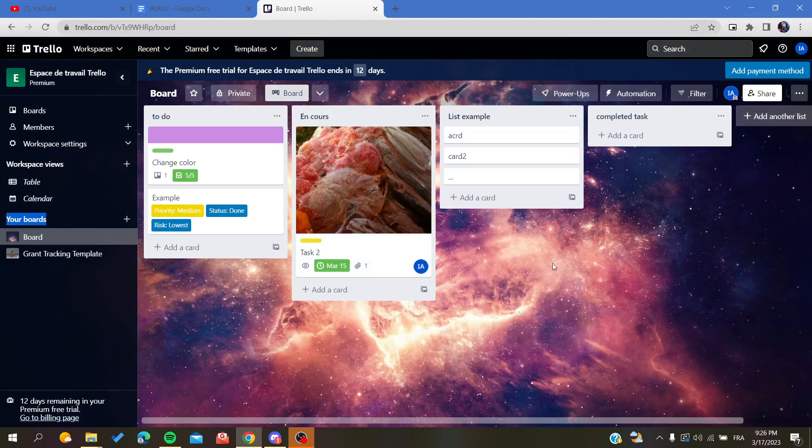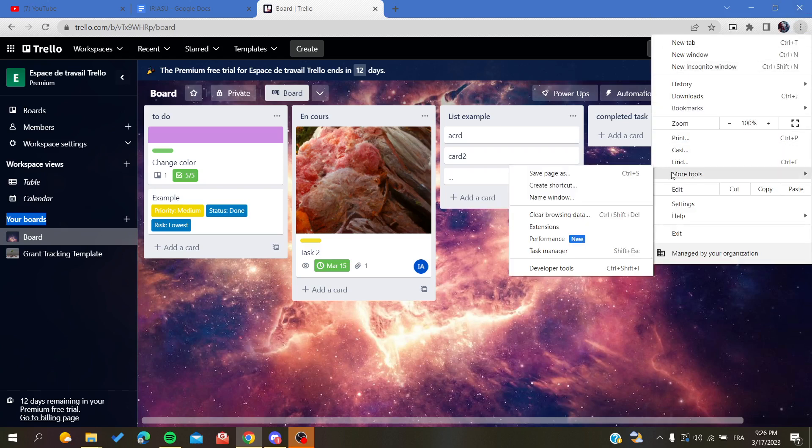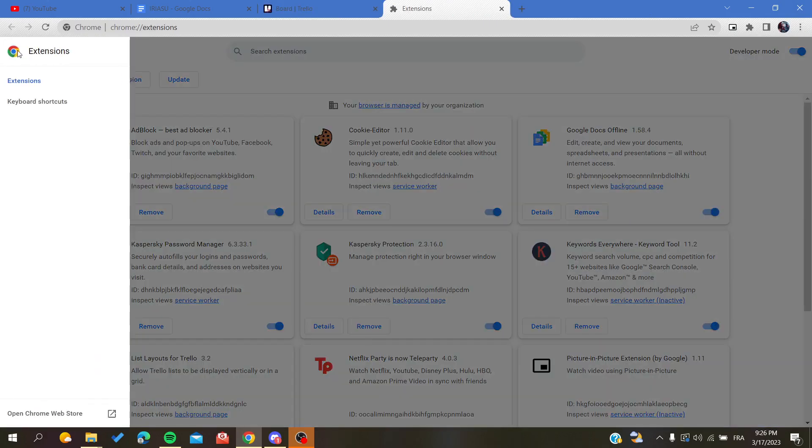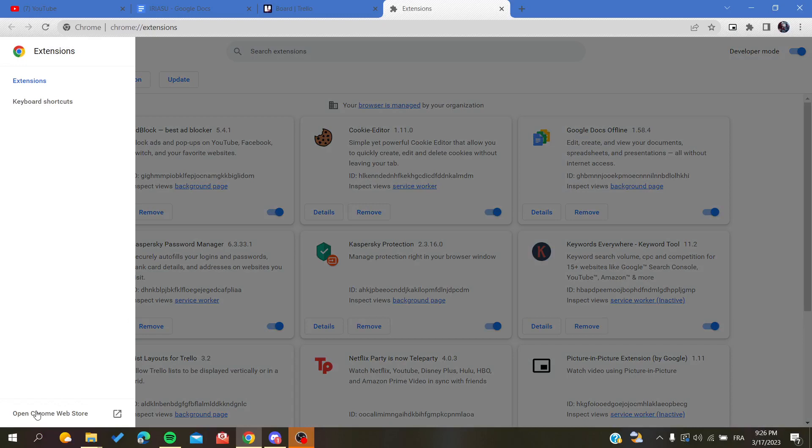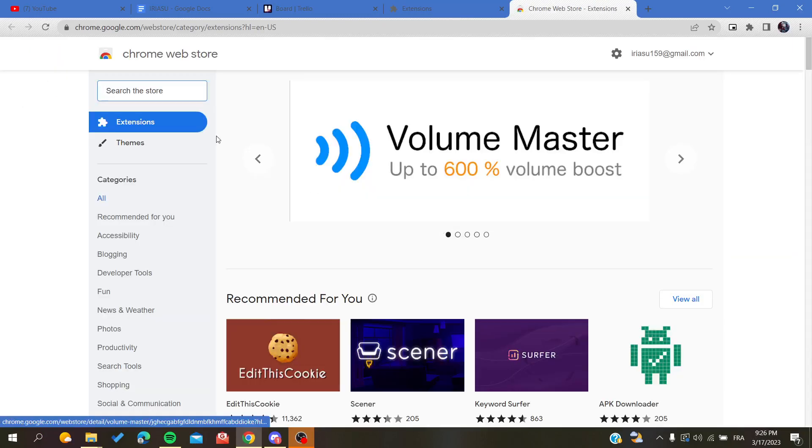And basically, to add some extension in Google Chrome, you will need just to click on these three points, go to More Tools, search for Extensions, and then just click on Extensions. You will click on these three points and you will find Open Chrome Web Store.